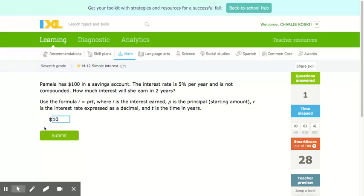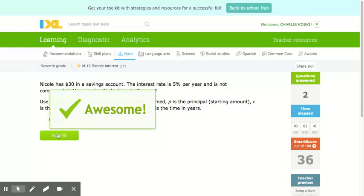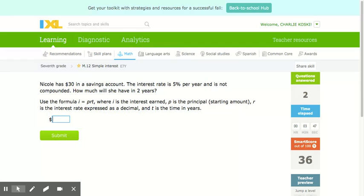I only need to put in 10 because the dollar sign is already there. Now the next problem: Nicole has $30 in a savings account. The interest rate is 5% per year and is not compounded. How much will she have in two years?